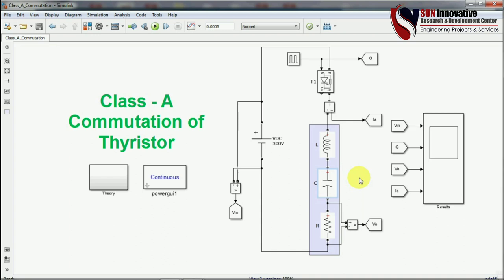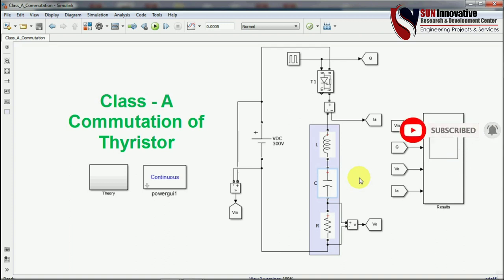That is everything about Class A commutation. If you have questions, please write in the comments — it means a lot to us and is a way for Sun Innovative to communicate with subscribers. Please like this video if you learned something from the simulation. Wait for Class B, C, D, and E commutation videos coming soon. Try this commutation at different pulse values and different resonant points in your own projects.